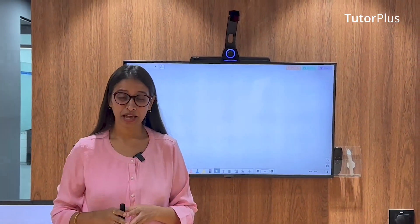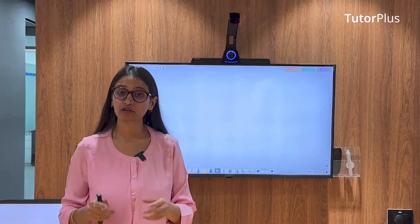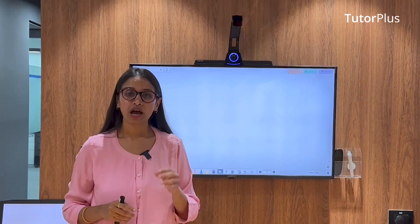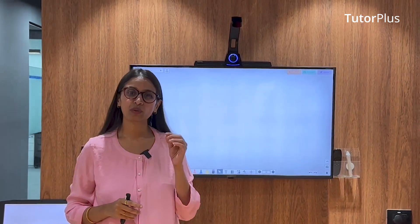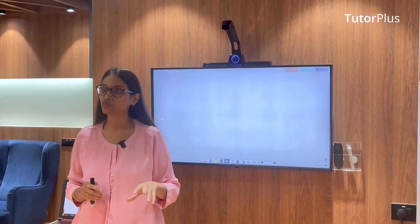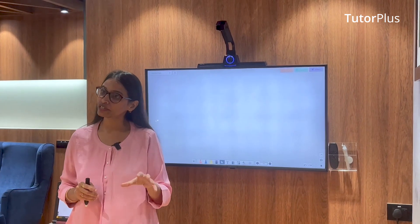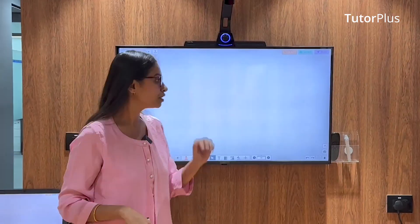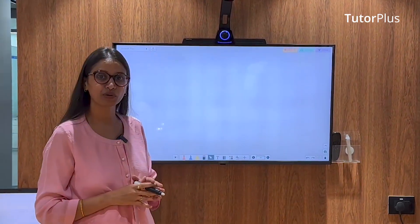Hello teachers, welcome to the One Minute Smart Tutor series. Today I'm going to show you how you can quickly search for images and bring them to your whiteboard while you're teaching your students using Tutor Plus.